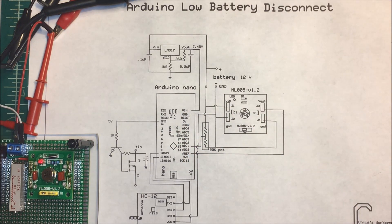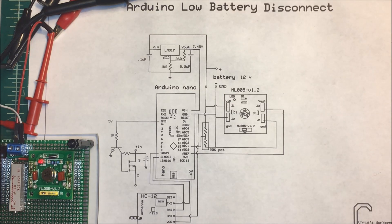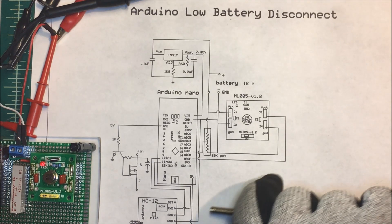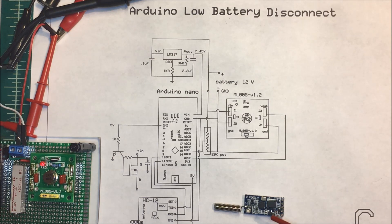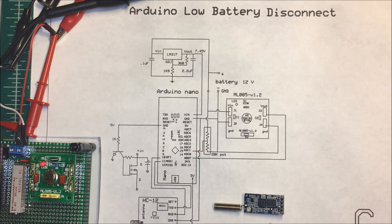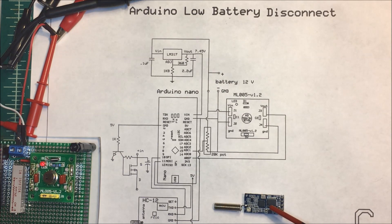I do have an HC12 that I'm going to put on there and I'm going to send the battery voltage back to my desk. The batteries are outside.